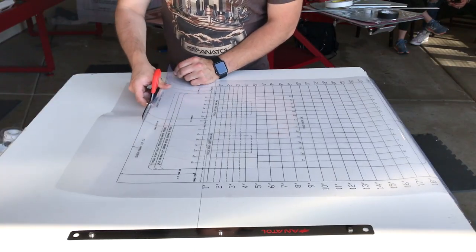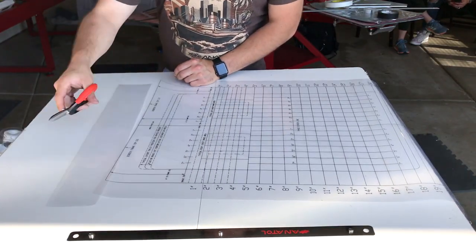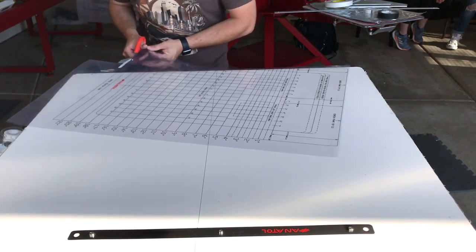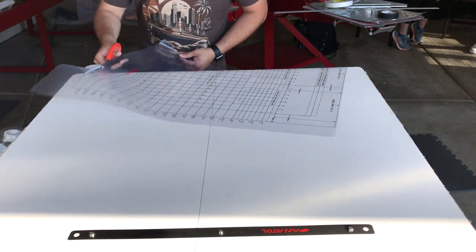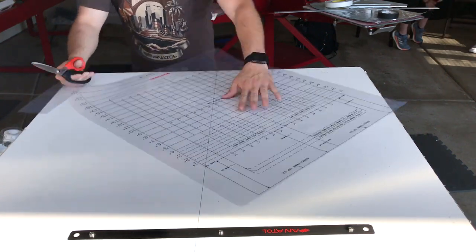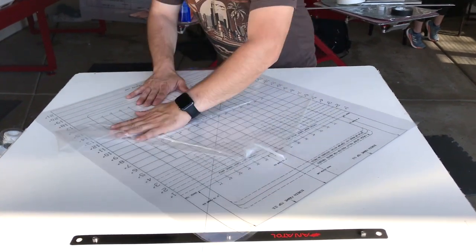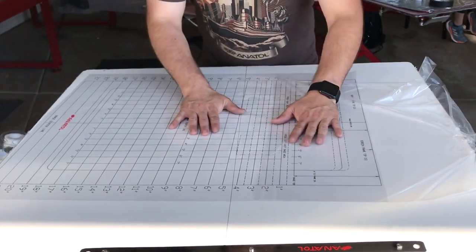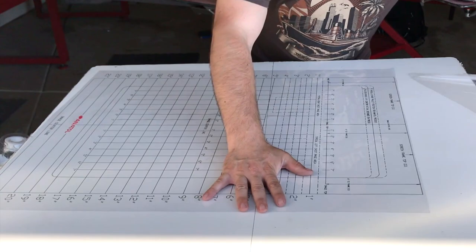Next we will need our grid sheet. In order to fit our table it may be necessary to cut excess off the top and bottom. Before placing our grid sheet on our table, remove the protective layer.